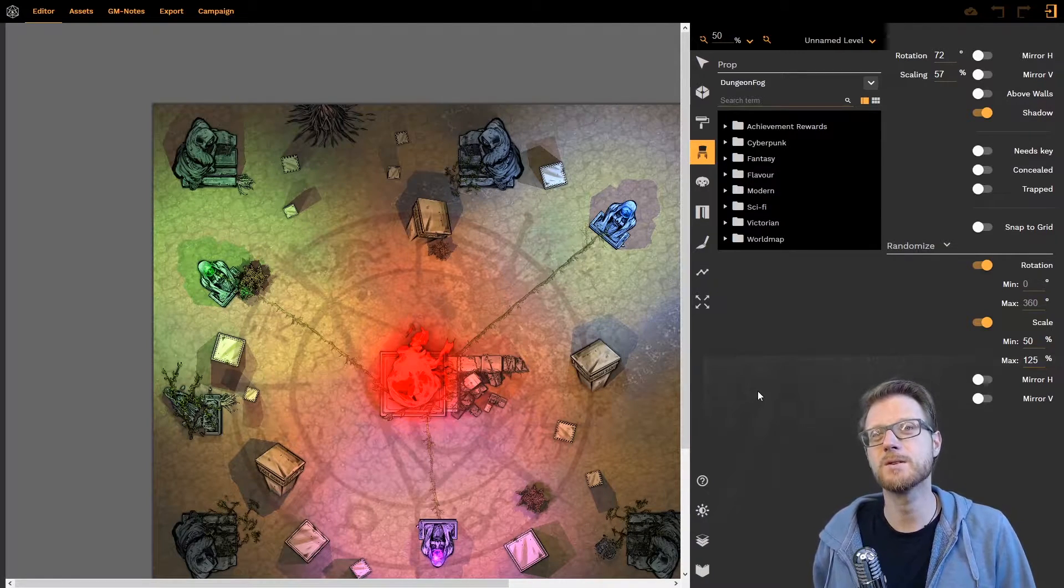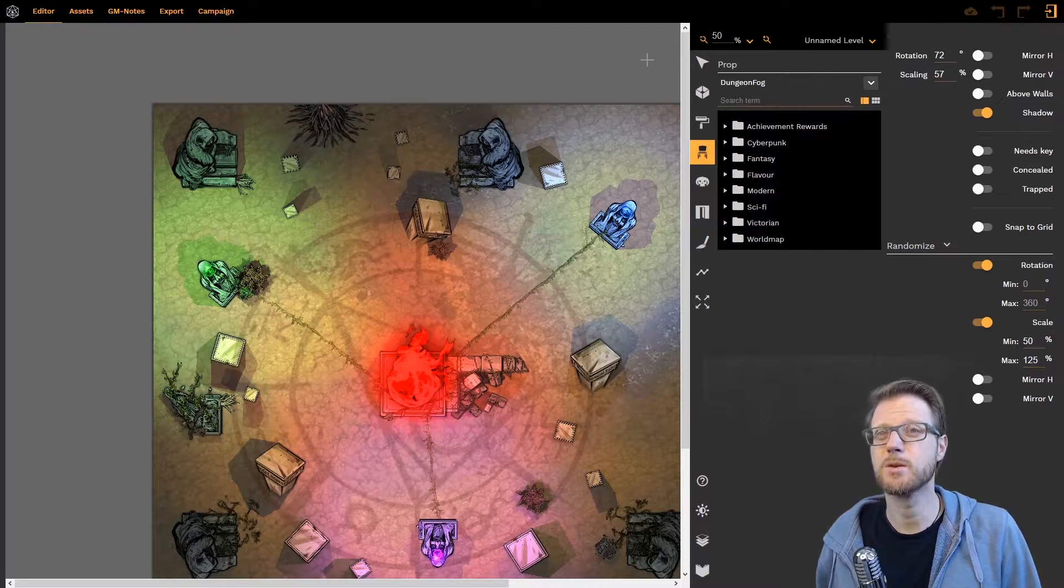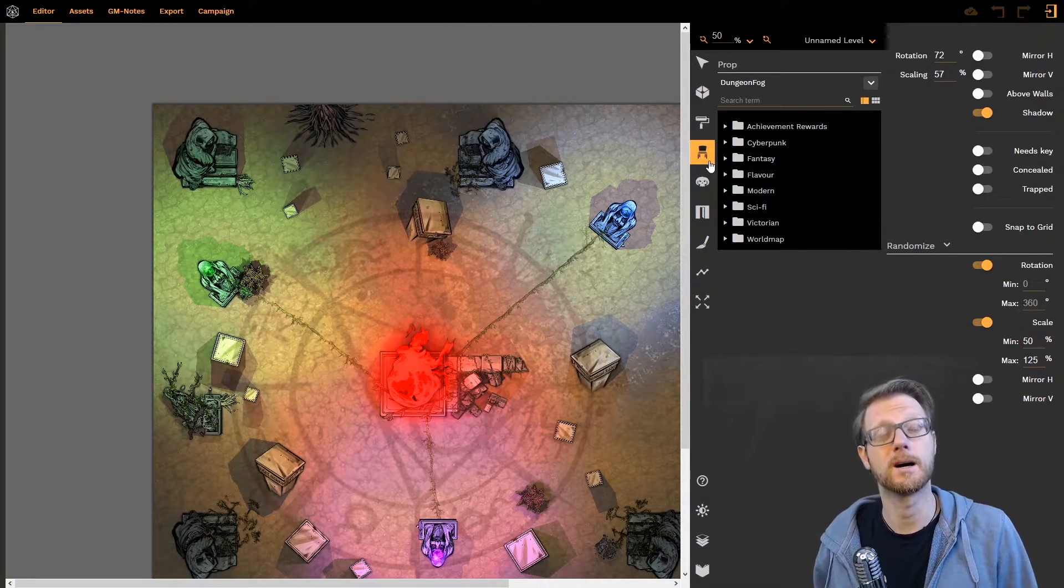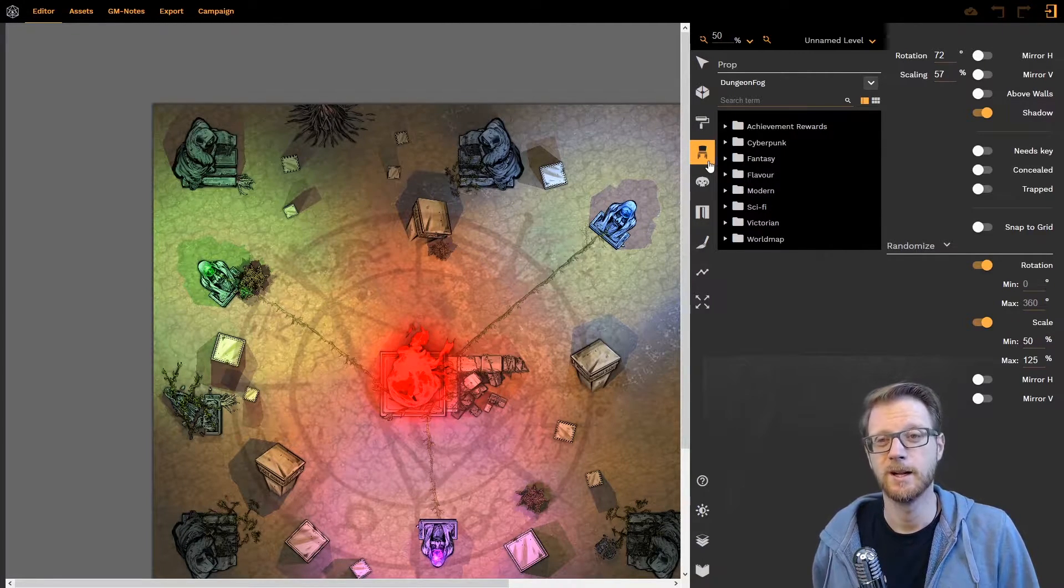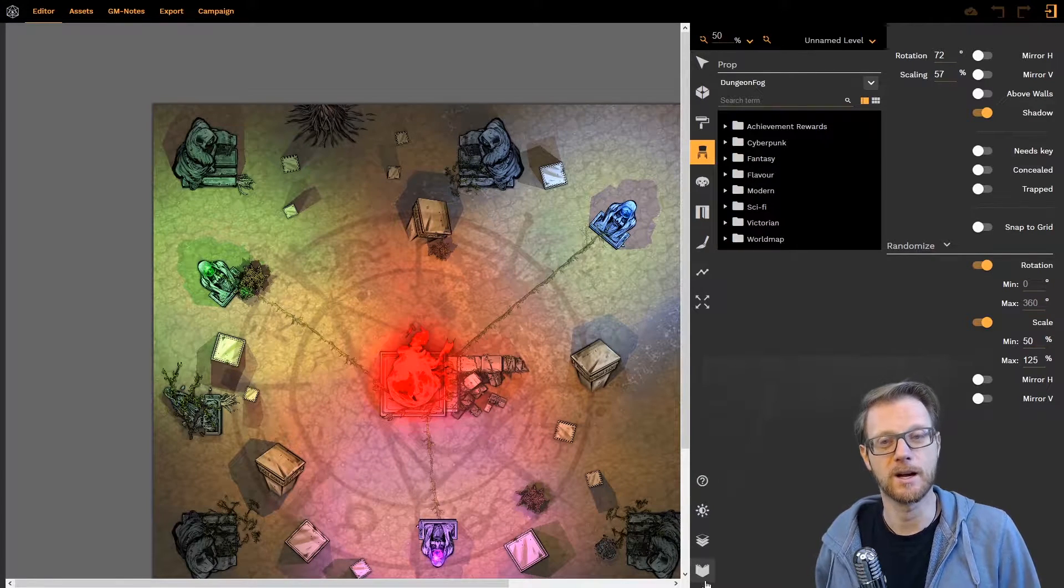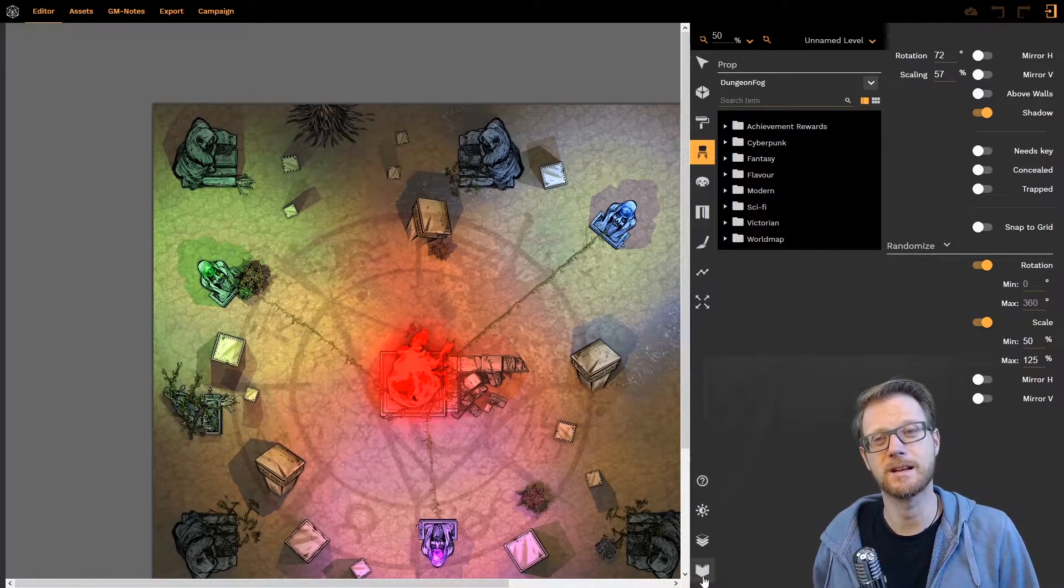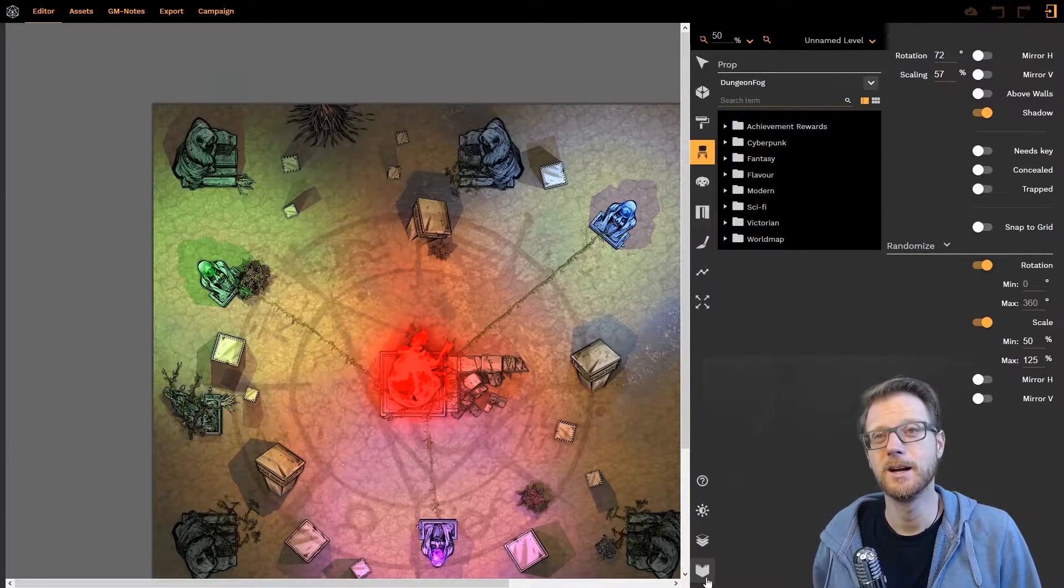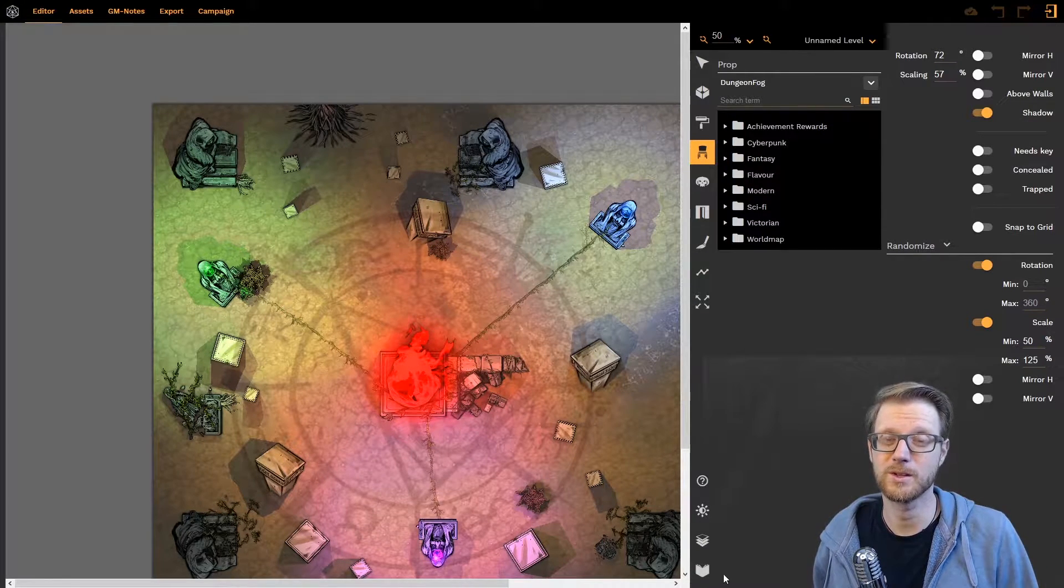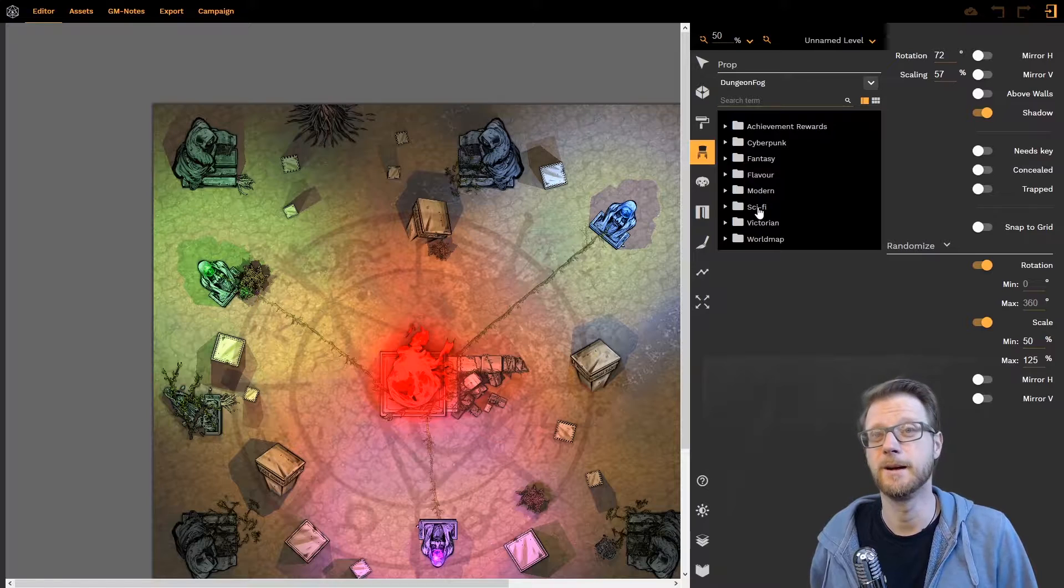First of all we have also changed the way that our prop tool works. You might notice that we have removed the Asset Library link, this little image icon down here. We just don't need it anymore so we wanted to free the space for that.